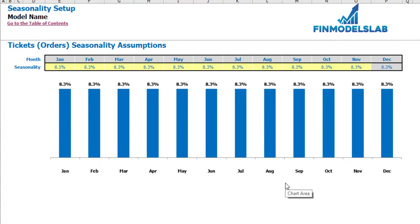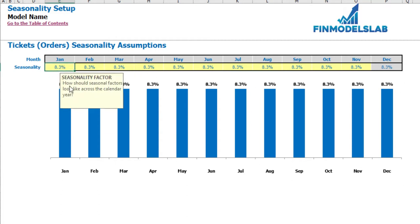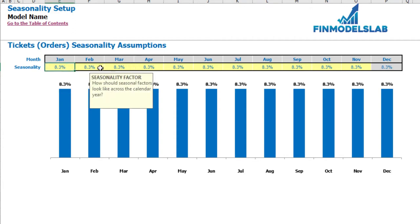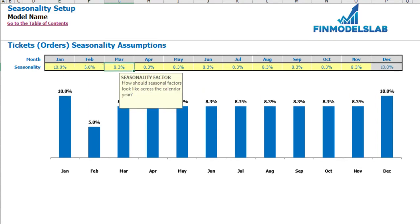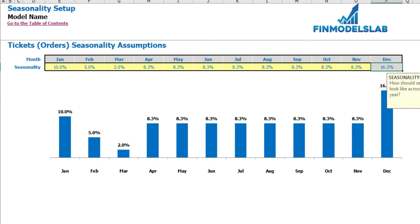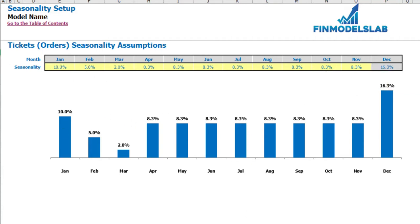On the seasonality setup tab you can allocate the annual amount of tickets or orders by months. If you do not have any seasonality in your business, just keep this step as is. But if your business has some seasonality, you can allocate by months the annual amount of tickets. By default it's flat, meaning each month has one divided by twelve. But for example, in January you could have ten percent, February five percent, March two percent, etc.